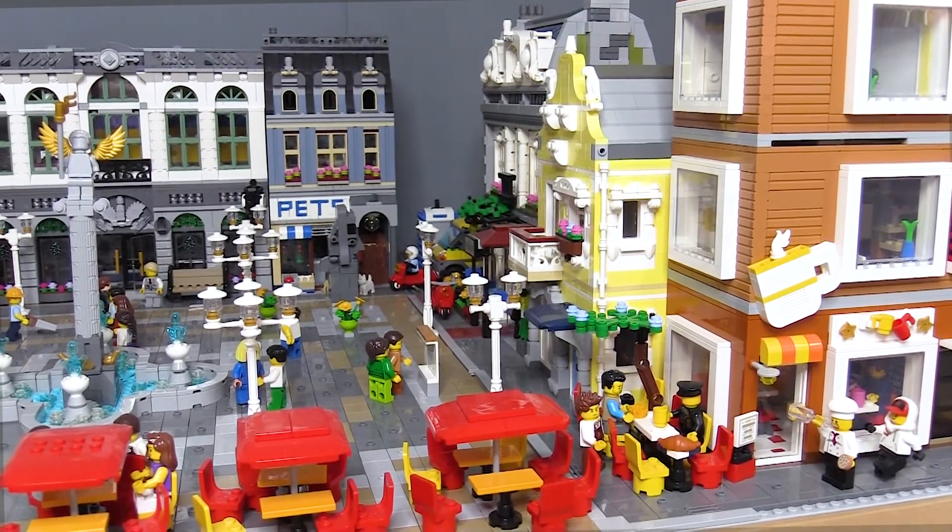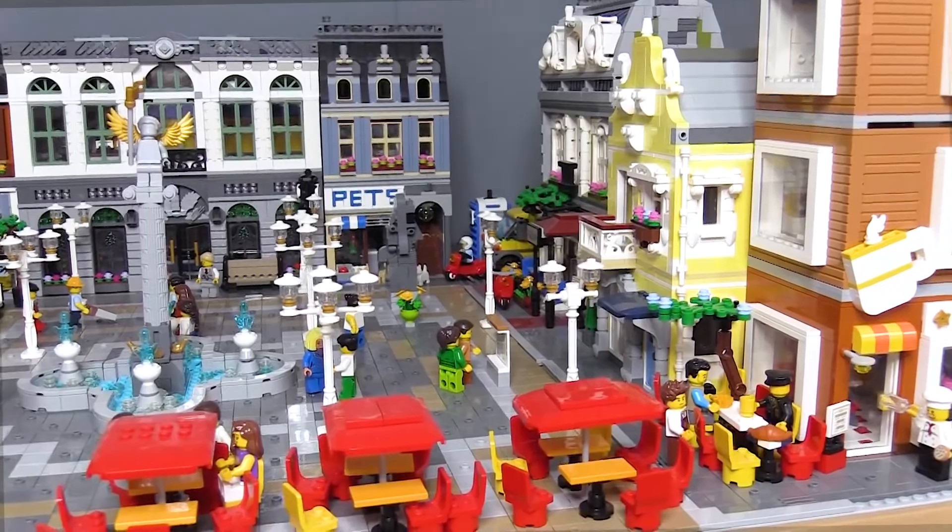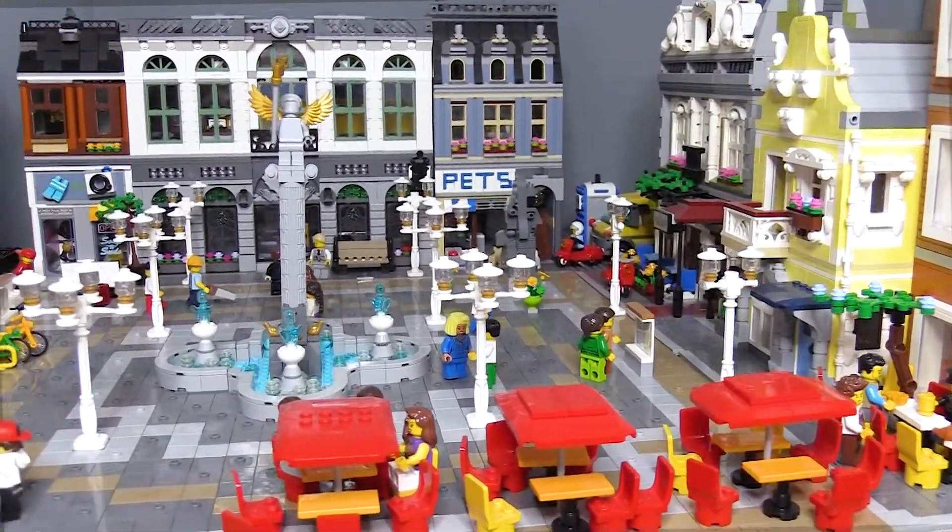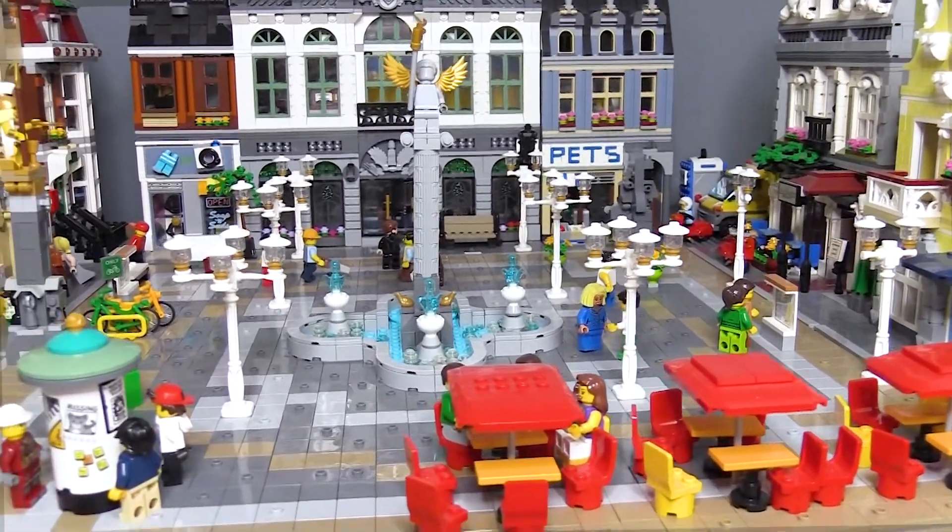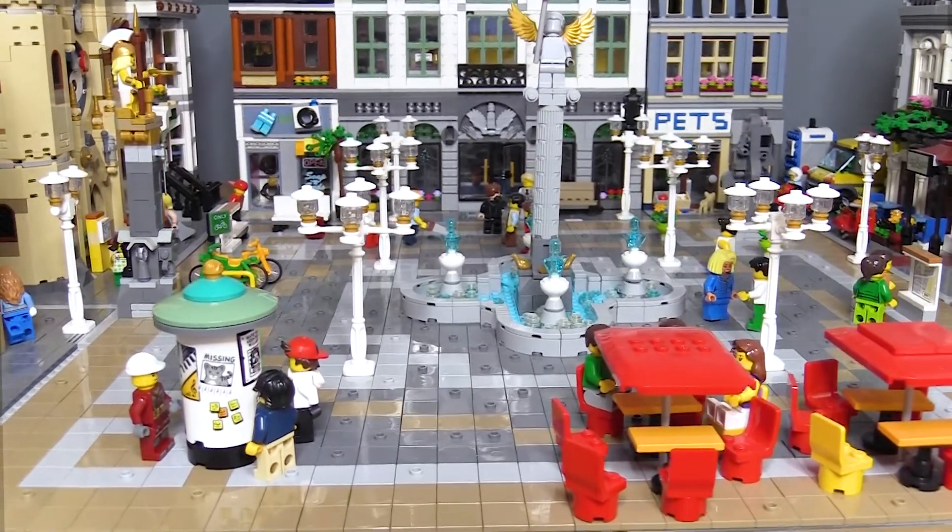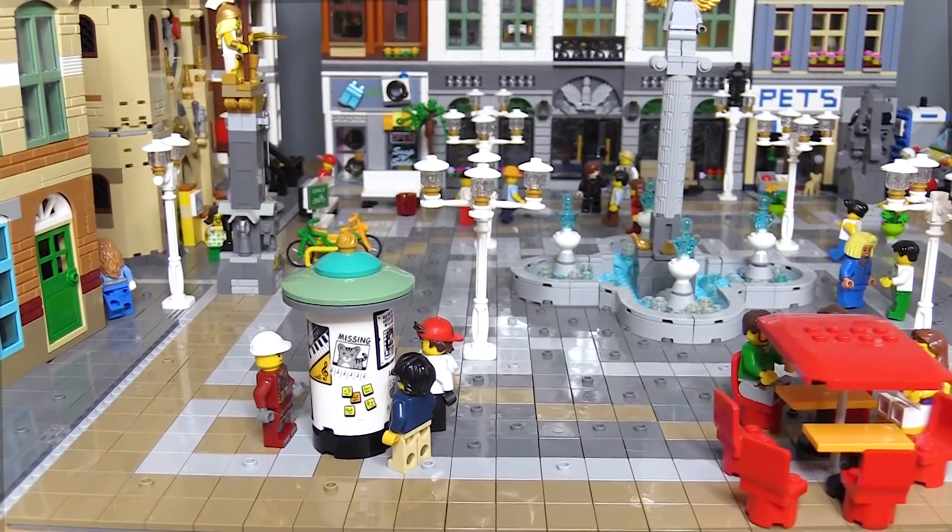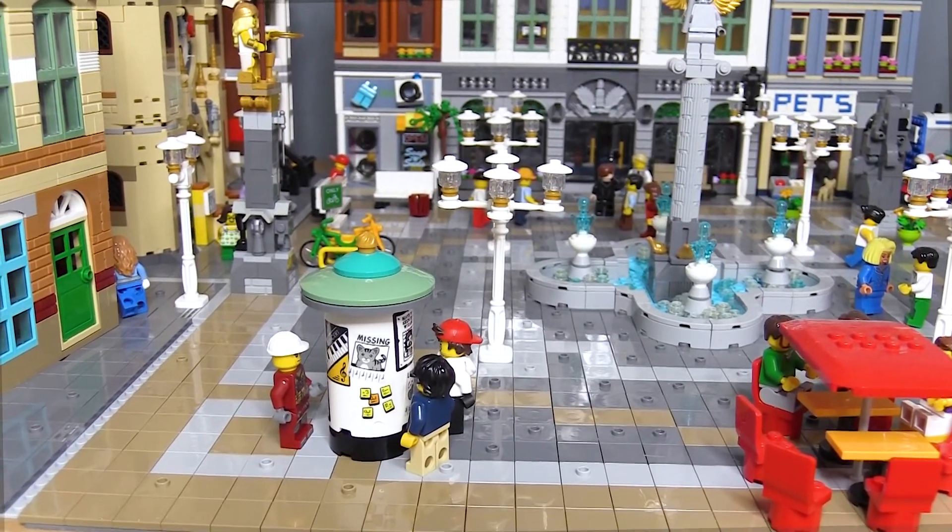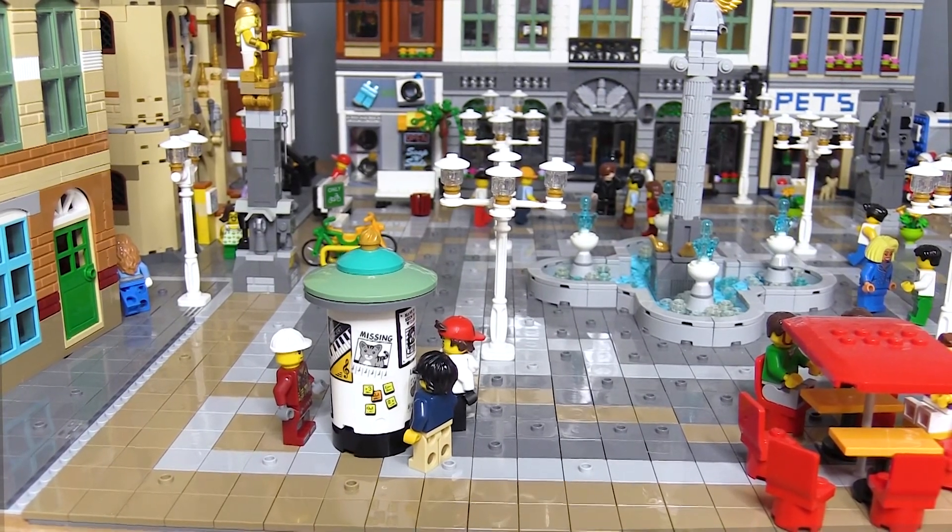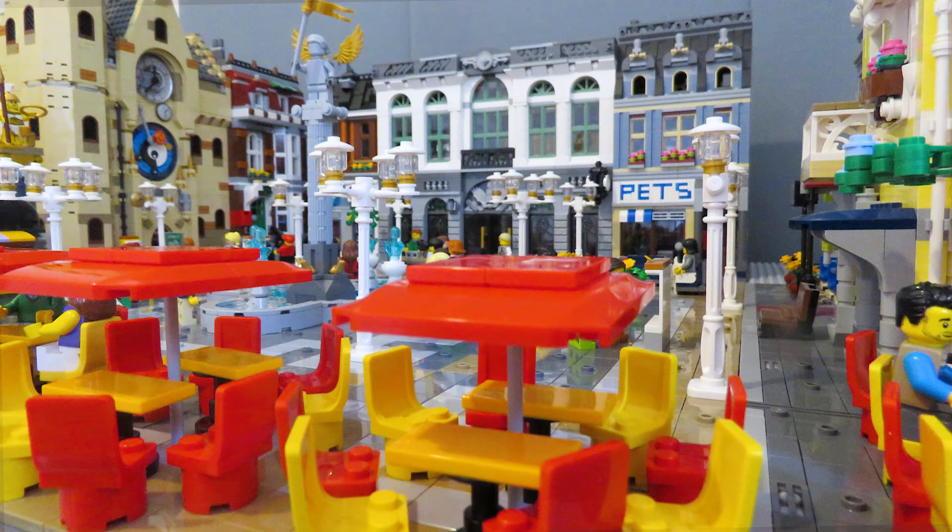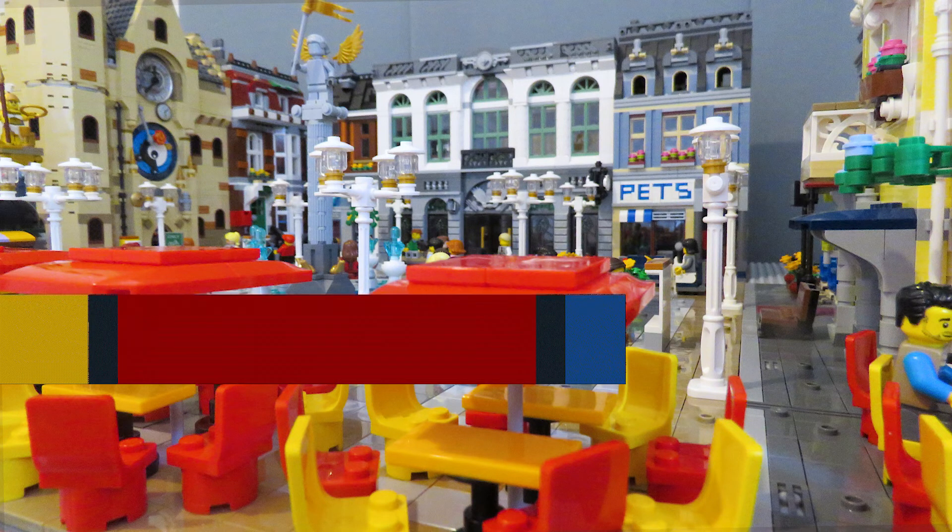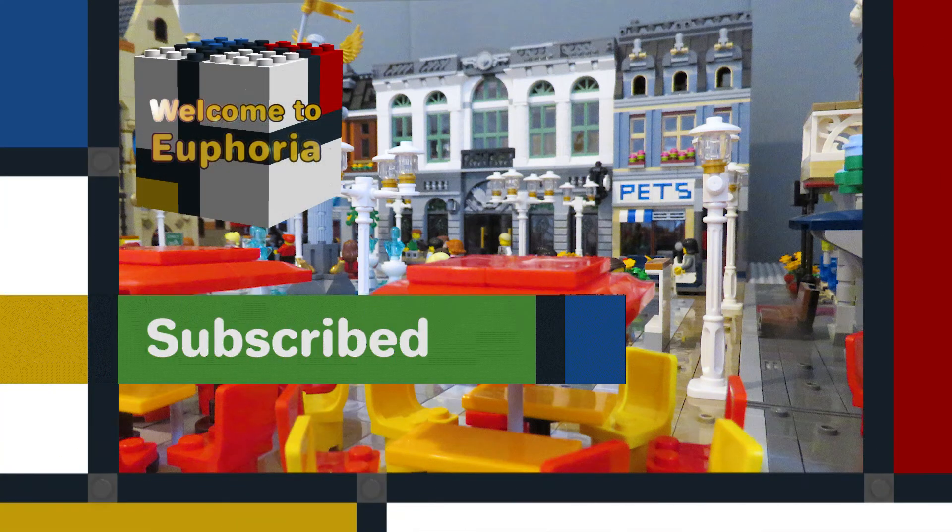I like adding small builds like this to my Lego City. I think they add character and detail to the city and provide little points of interest. Let me know what you think, and if you have any favorite small builds for a Lego City, please let me know in the comments below. Thanks for watching and I hope to see you back again very soon.